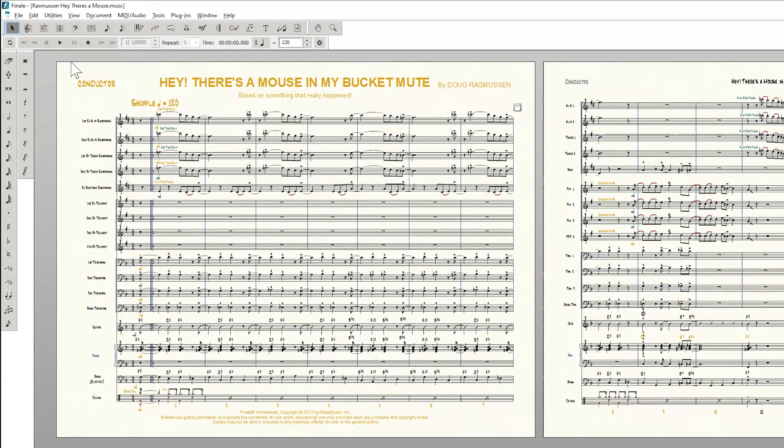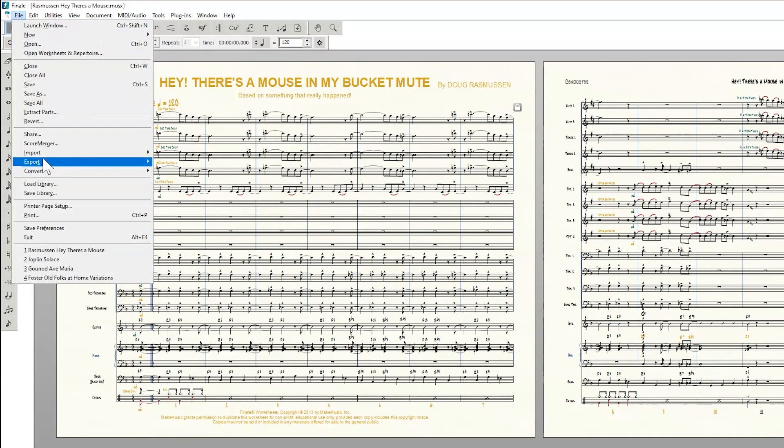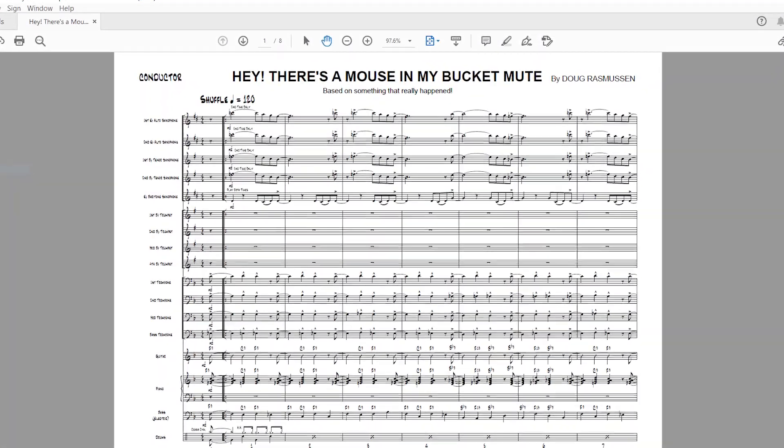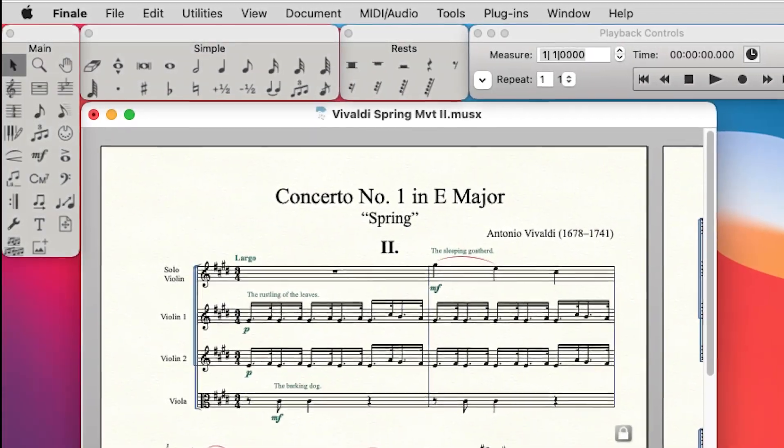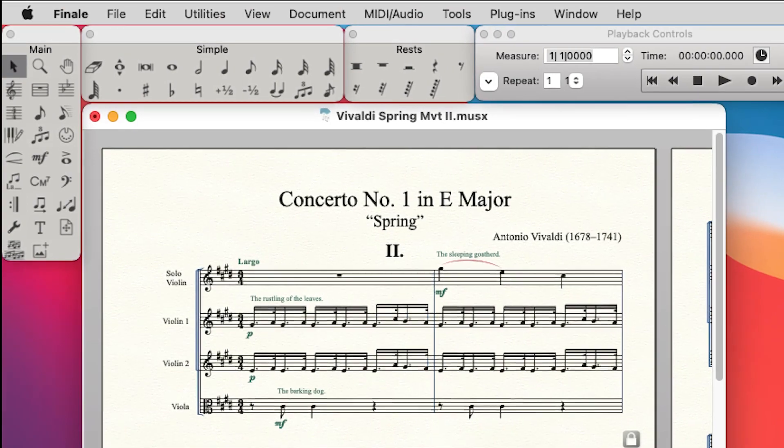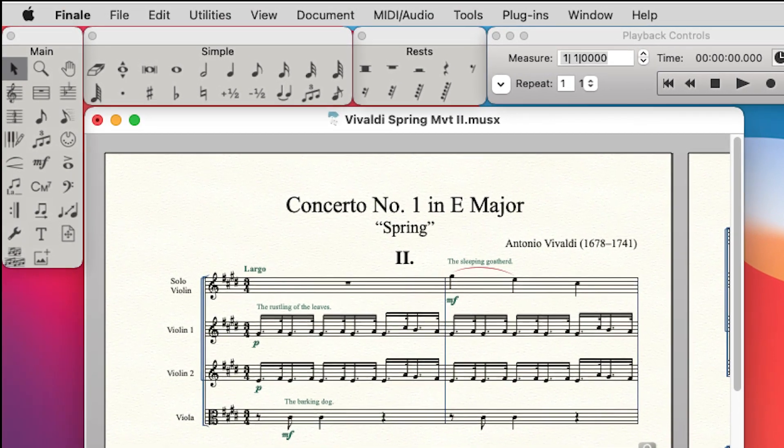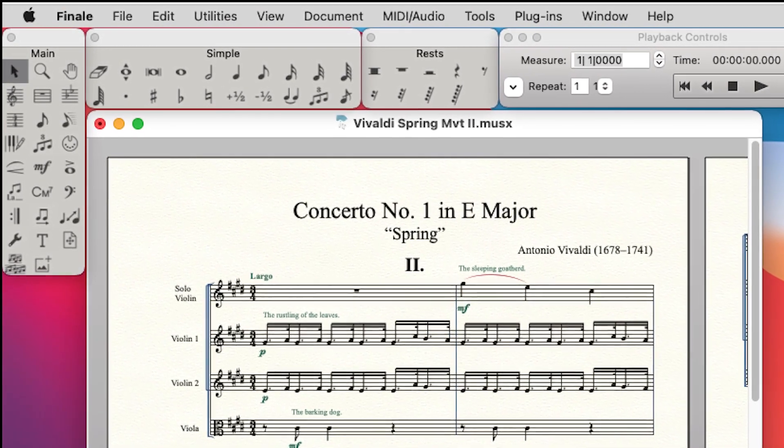Windows users can take advantage of the improved PDF export and a number of fixes in printing. Mac users will also see the more legible tool palette icons, along with fixes in several areas of Finale.